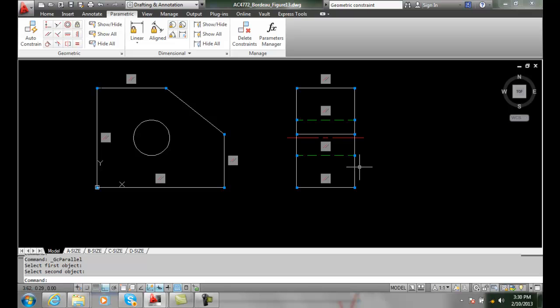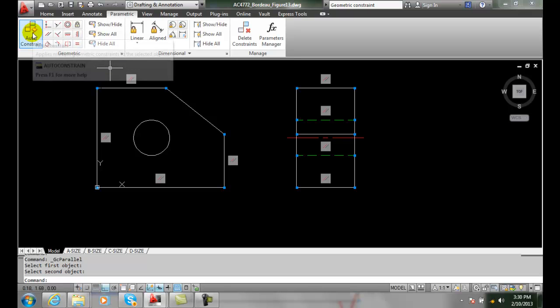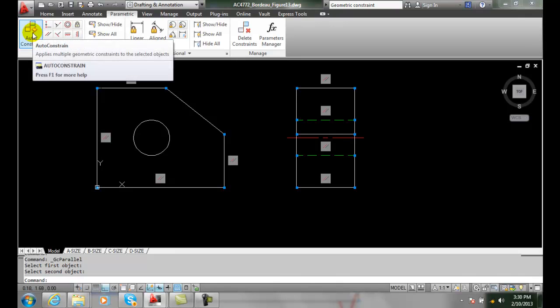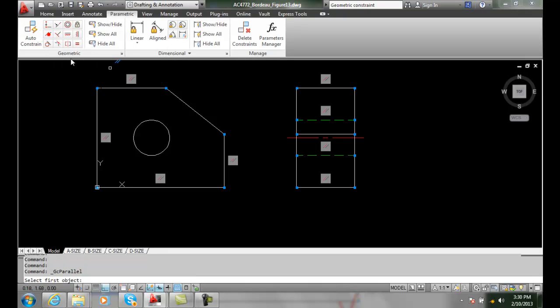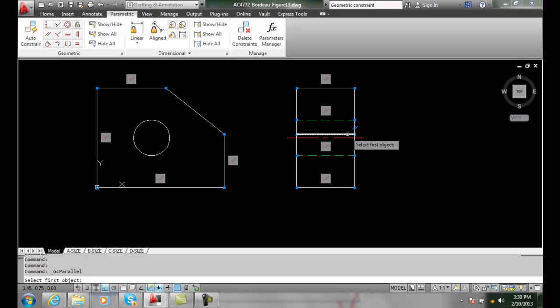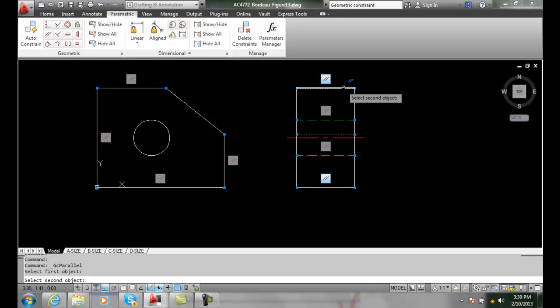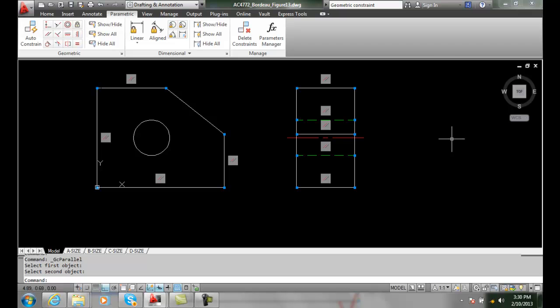I can also place, in this case, I want my intersection line here, this line here, to be parallel with the top line. So I'll place that one in there as well.